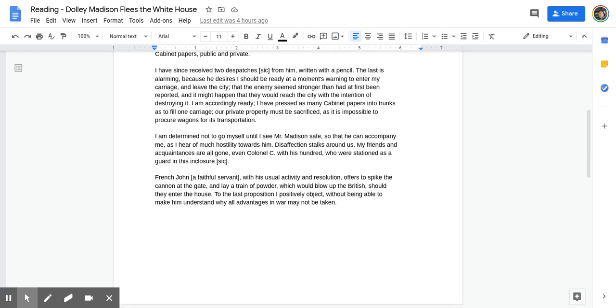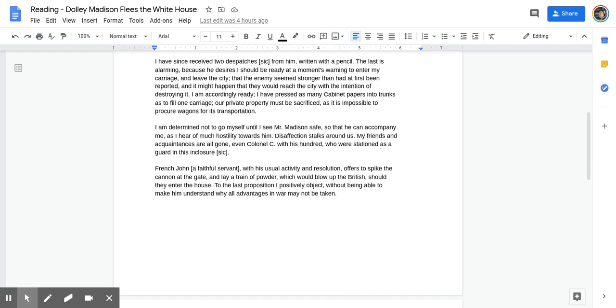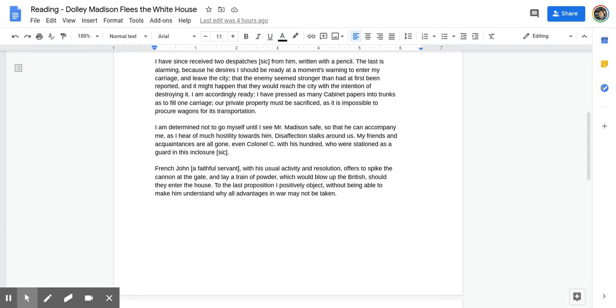I have since received two dispatches from him, written with a pencil. The last is alarming because he desires I should be ready at a moment's warning to enter my carriage and leave the city, that the enemy seemed stronger than it had at first been reported, and it might happen that they would reach the city with the intention of destroying it. I am accordingly ready. I have pressed as many cabinet papers into trunks as to fill one carriage. Our private property must be sacrificed, as it is impossible to procure wagons for its transportation.